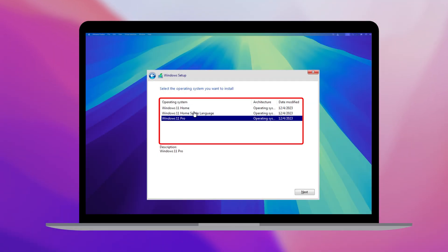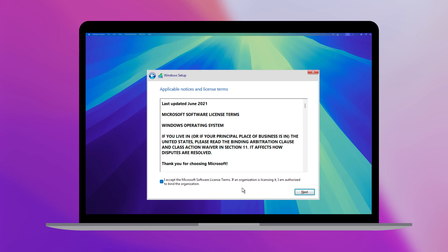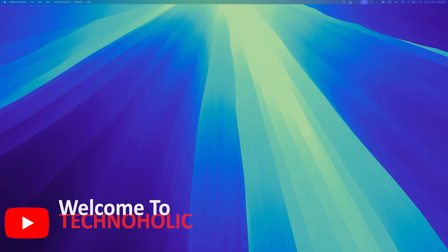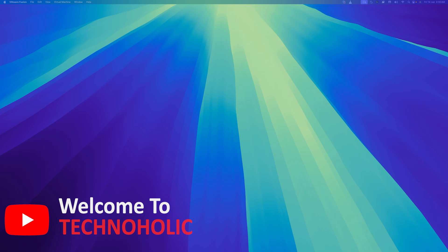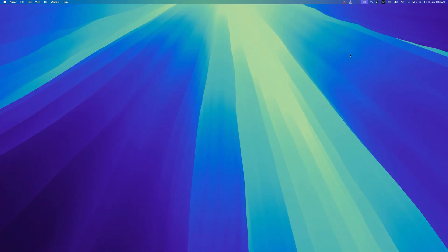If you are looking to install the latest version of Microsoft Windows in your macOS for completely free, then this video is for you. Hey there everyone, my name is Pigtum and you are watching Technoholic. In this video we will see how we can install the latest version of Microsoft Windows 11 in Mac Mini, Mac Studio, MacBook Air and MacBook Pro. So without further ado, let's get started.